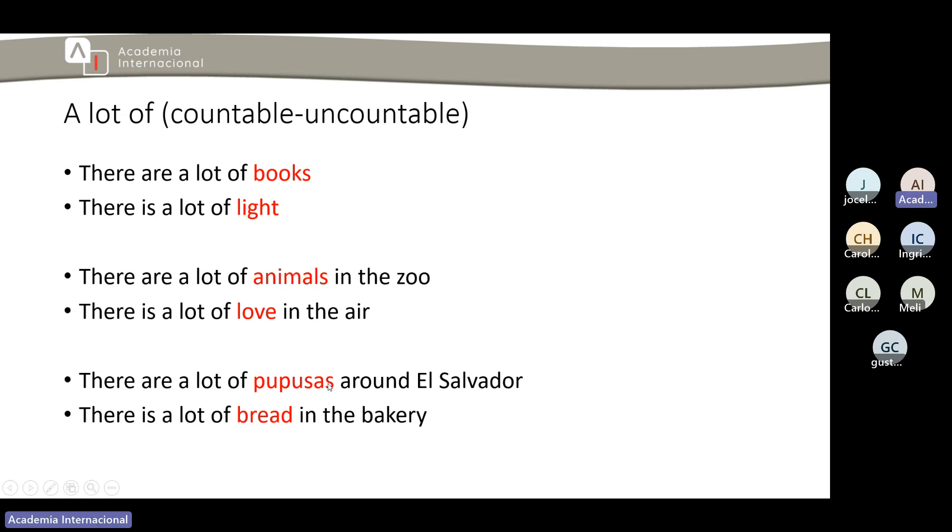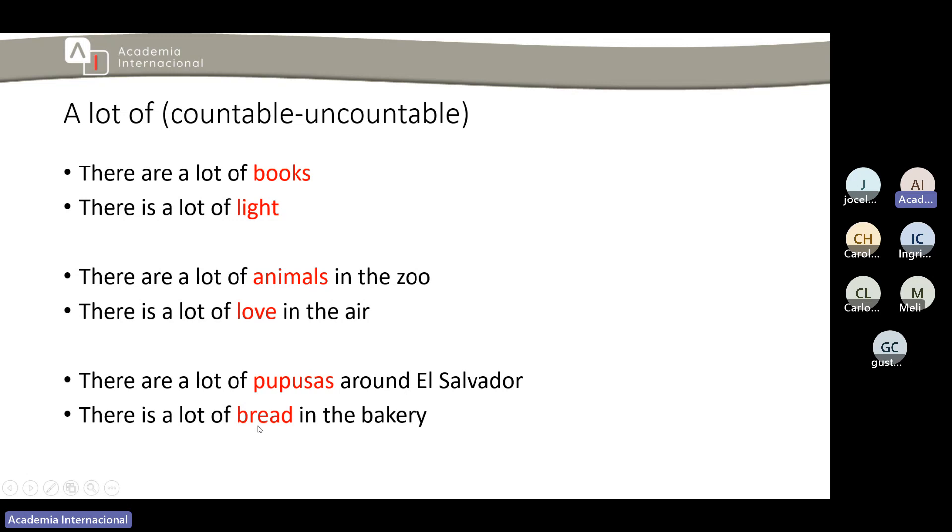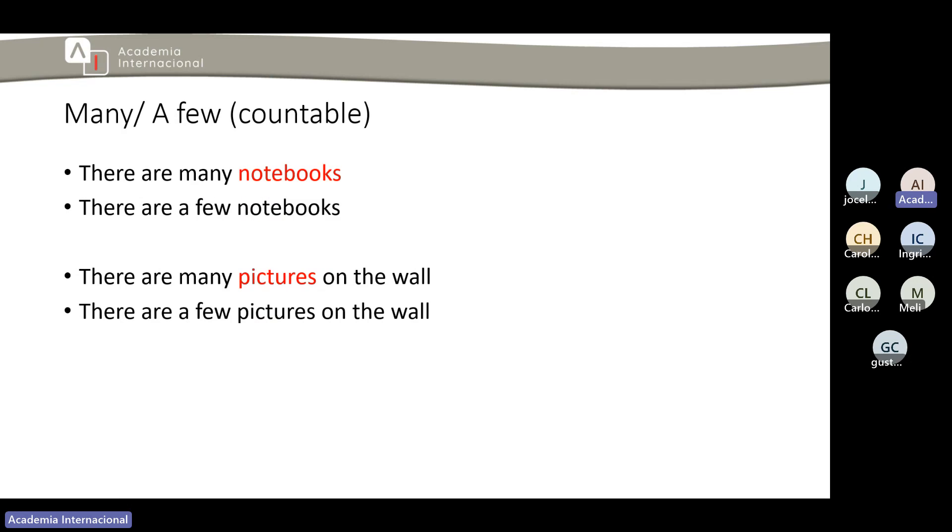Then we have this other one: there are a lot of pupusas around El Salvador. Donde no vamos a encontrar eso aquí en El Salvador, lo que son pupuserías. Entonces we can count it, but there are a lot, por cada esquina hay una pupusería. Then we have there is a lot of bread in the bakery. Pan, no podemos contarlo. Claro, si ya lo clasificamos ahí sí, por ejemplo podríamos decir una rebanada de pan, sería a slice of bread. Pero en sí el término pan we cannot count it. Lo que es queso we cannot count, salvo y se haga ya por partes.